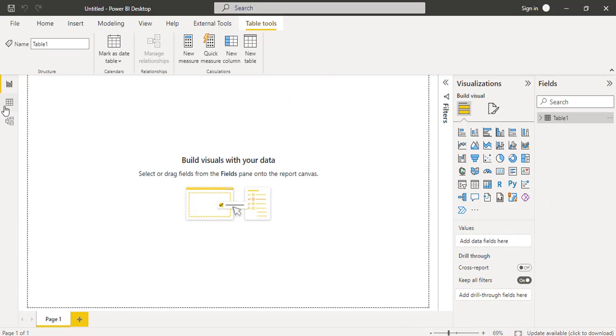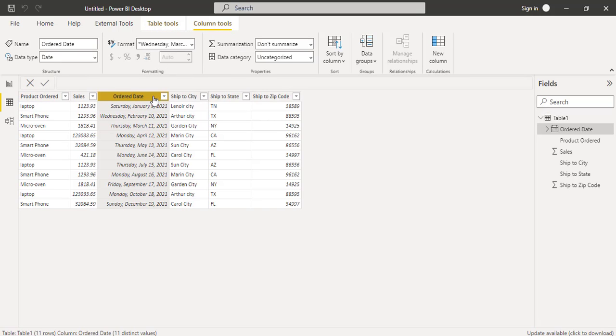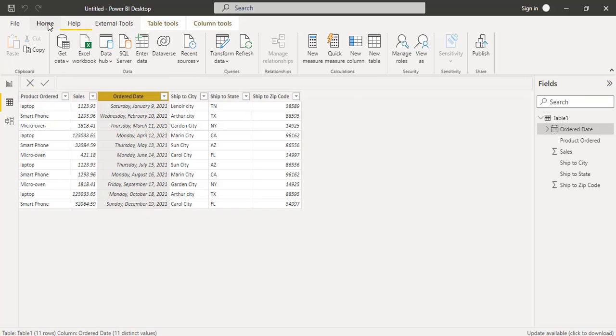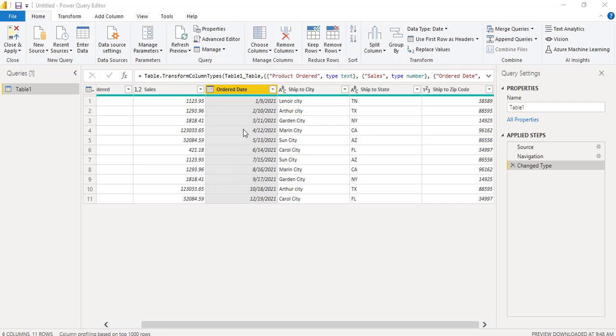Data table has been loaded. Under the data view, we can view it. Now we are going to use Power Query to extract the month number from the order date column. For that under home tab, click on the transform data option.